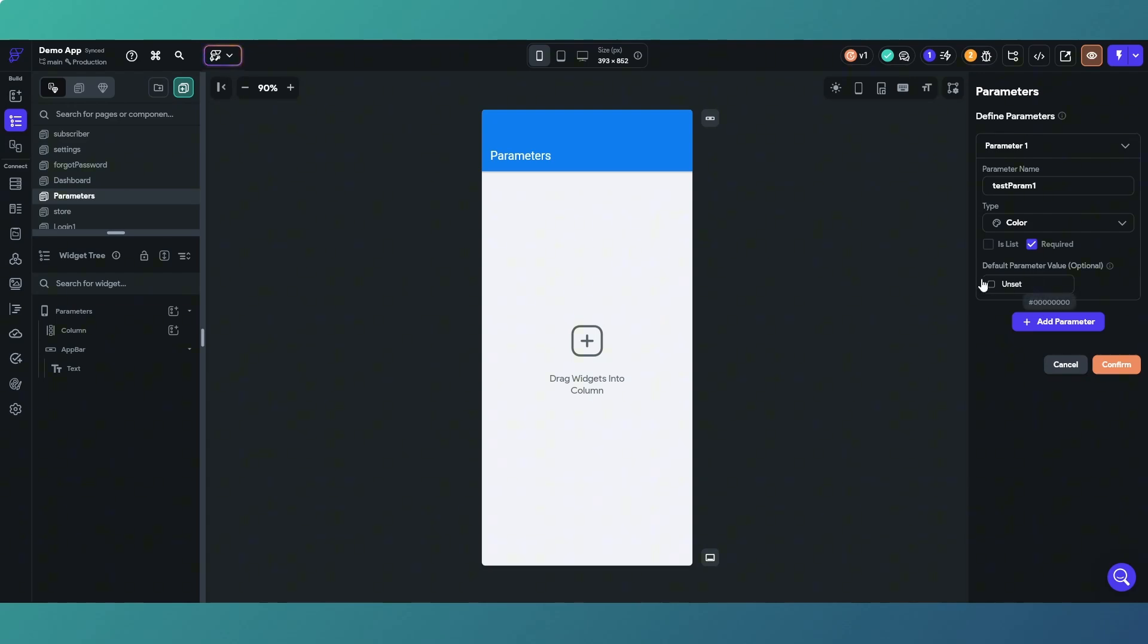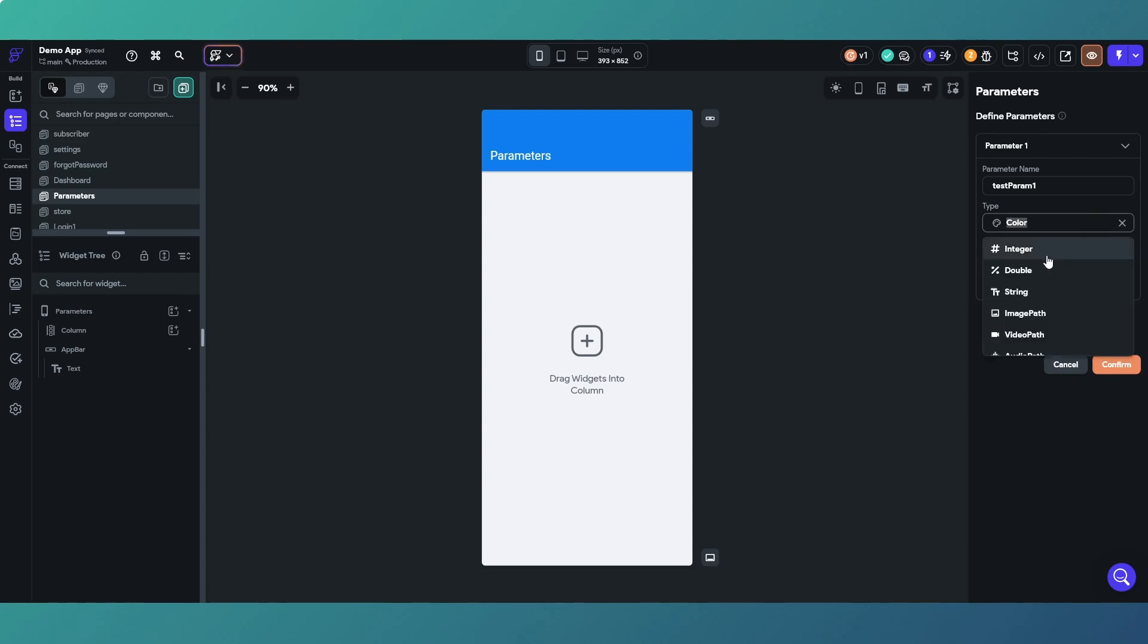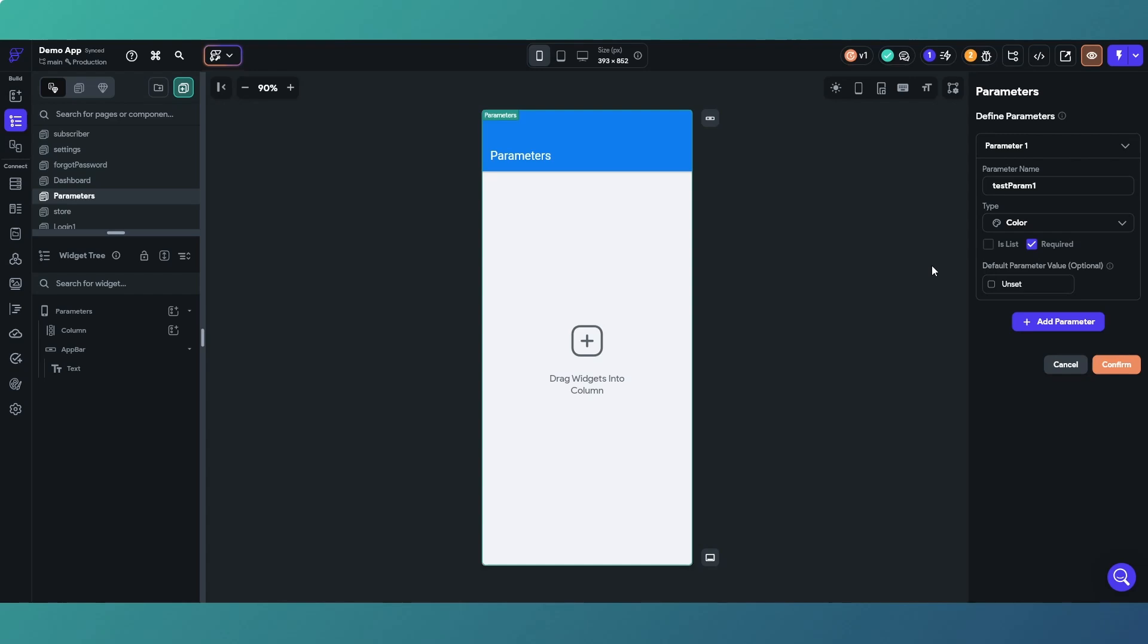It's something that you can play around with and decide whether they're required or not. Then you can have a default parameter and also you can set it as a list, so it can be, for instance in this instance, it'd be a list of colors, or it'd be a list of strings or integers or whatever.